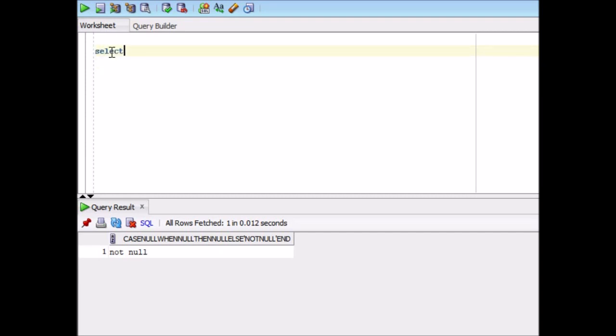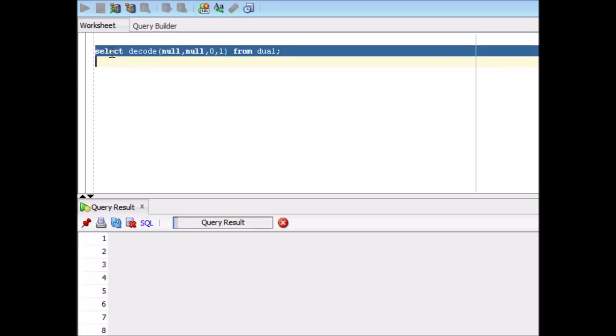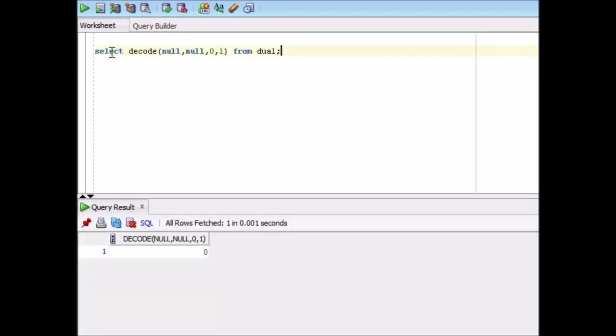Now, coming back to the original question, let's find out. Select decode null, null, comma 0, comma 1 from dual. So see, the answer is 0. So basically, in decode, null is equal to null.